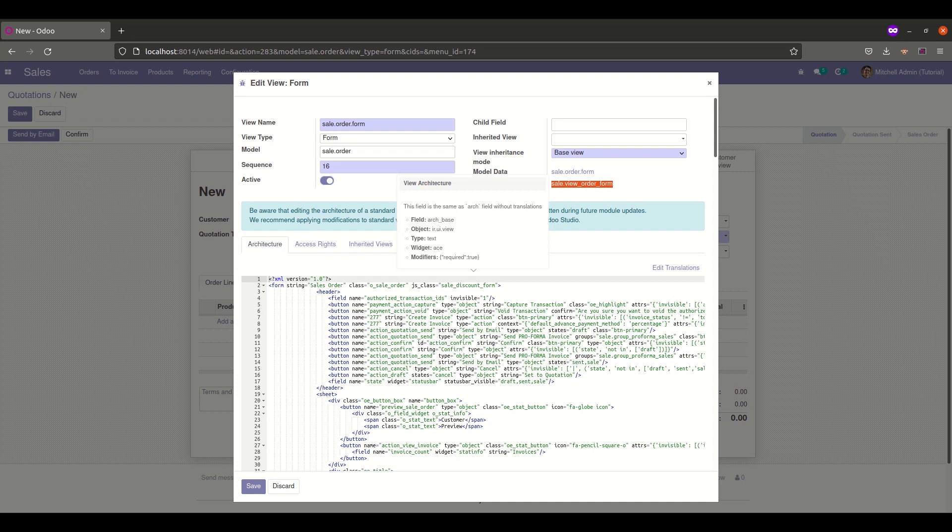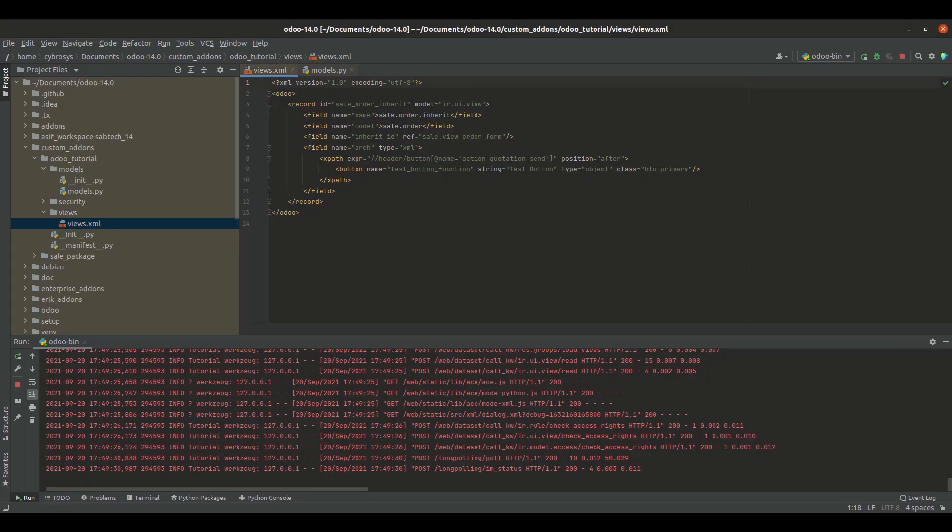The confirm button has the button name action_quotation_sent and is inside the header tag. So let's get to the code.